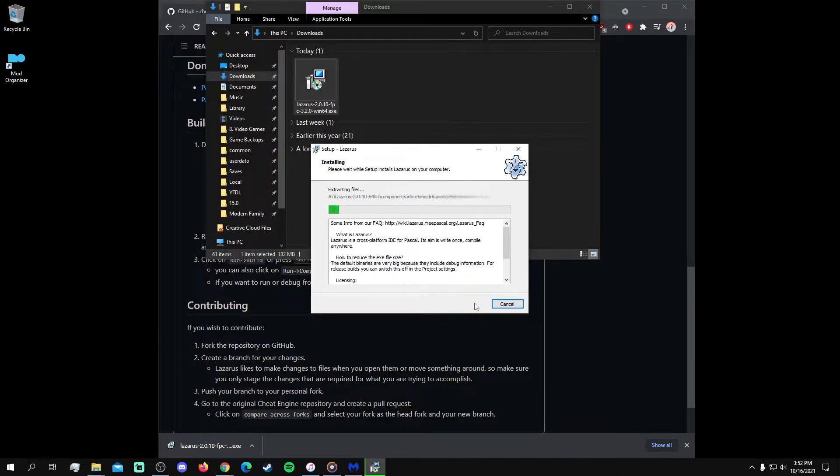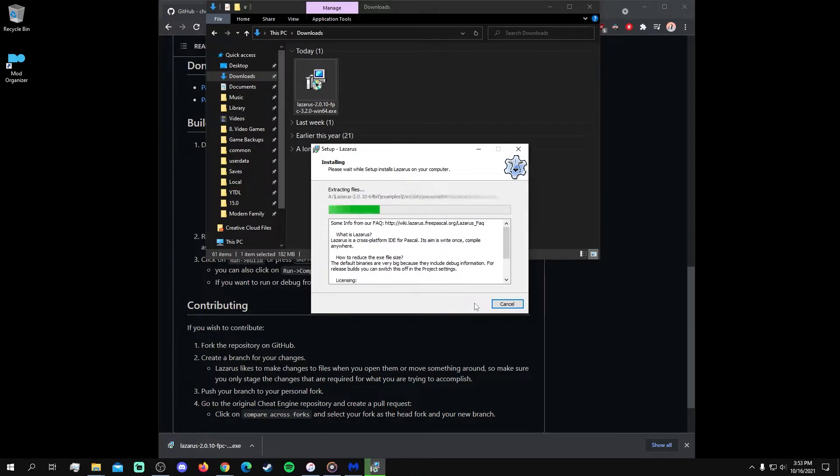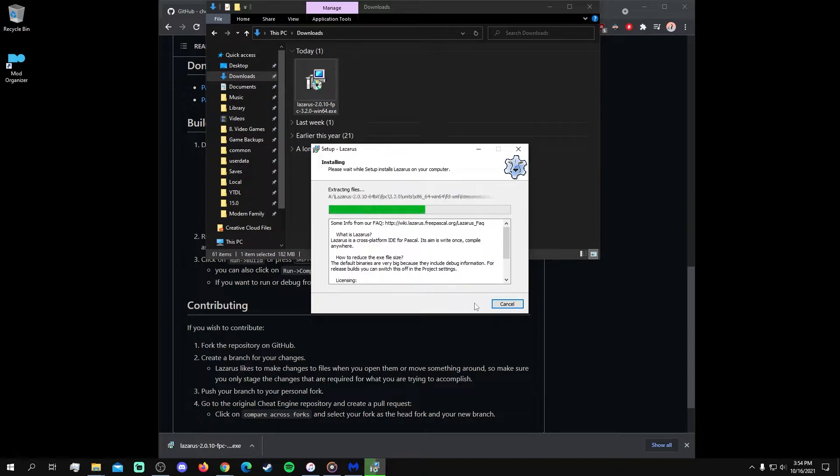This installation took about 3 minutes for me, and it may take more or less time depending on your system. I sped this and other parts of the video up for brevity.